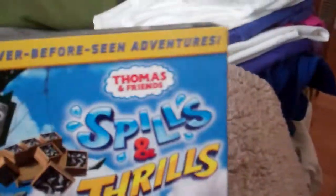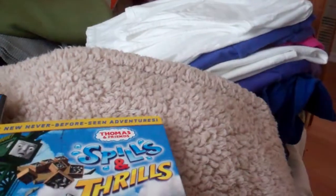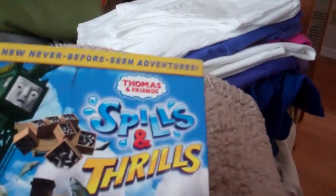First, we'll start with Spears and Drills. Six new never foreseen adventures. DVD came out March 4th. I've been looking for this for ages.